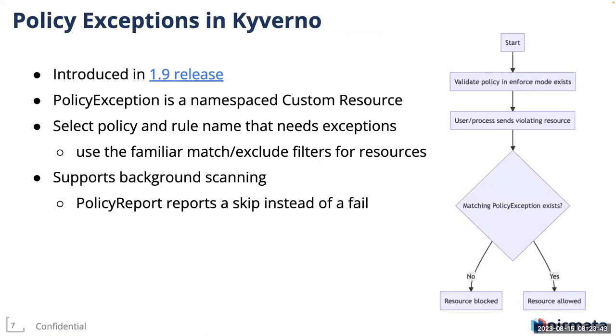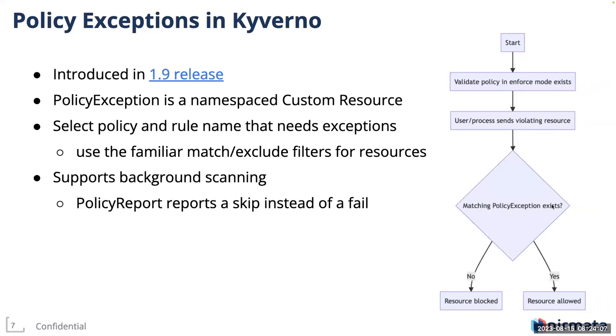So how policy exceptions are implemented in Kyverno? Let's look at this flow diagram. Suppose a validate policy exists in enforce mode and the webhook receives a violated resource. Without policy exception in place, because this is a violating resource and the validate policy is in enforce mode, this resource should be blocked. That is, it should not be allowed to persist into etcd. But now what if a matching policy exception exists? If it exists, then the resource is allowed, even though this is a violating resource. But if the policy exception did not exist, then as expected, this resource is blocked.